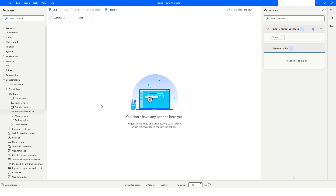Hi guys, welcome to my YouTube channel. In today's video we will learn about Set Window Visibility action, Move Window action, and Resize Window action in Power Automate Desktop. Please watch this video till the end so that you can understand it completely, and if you have not subscribed to my YouTube channel, please subscribe. Let's get started.